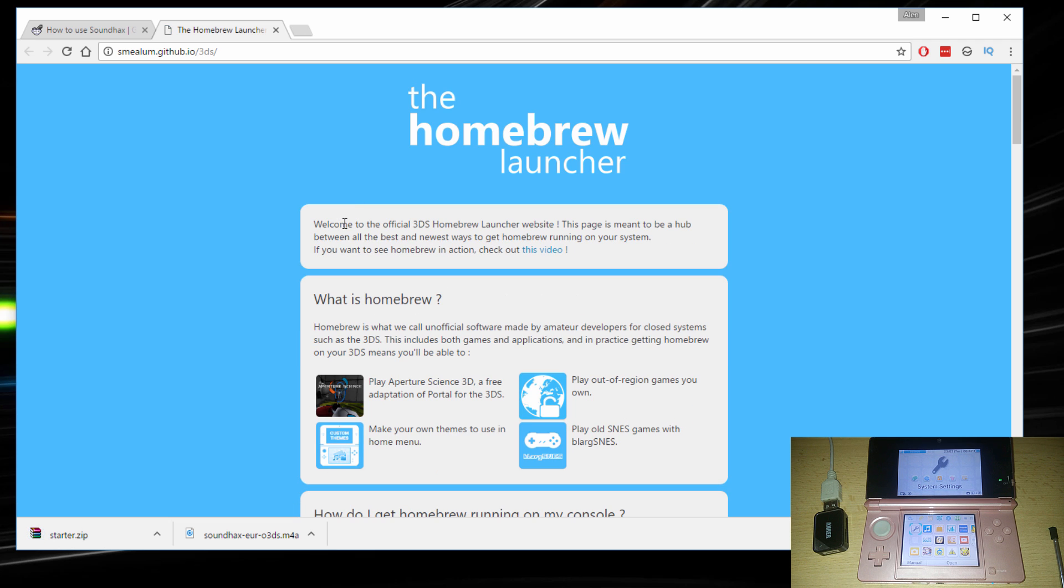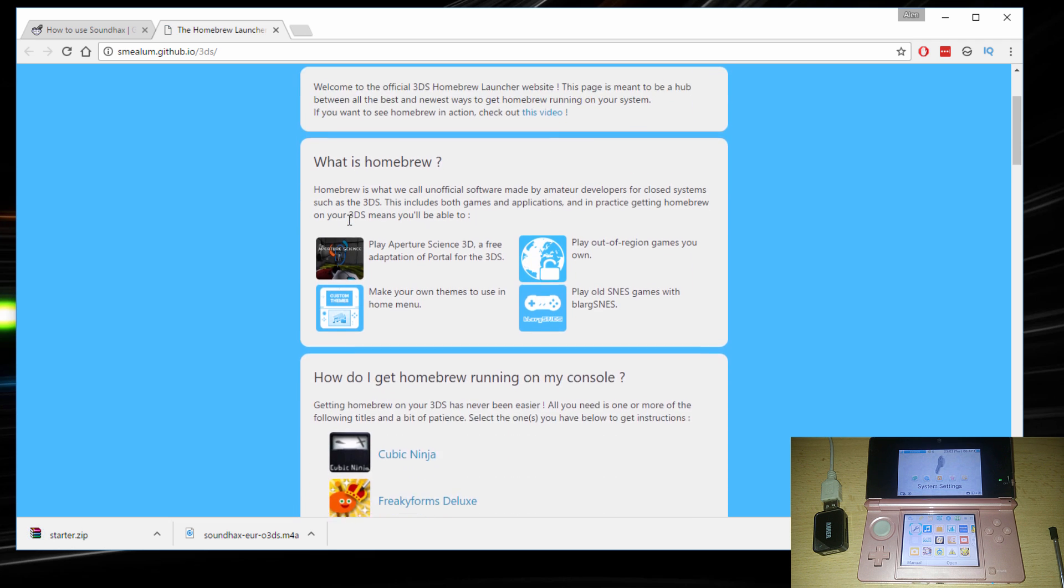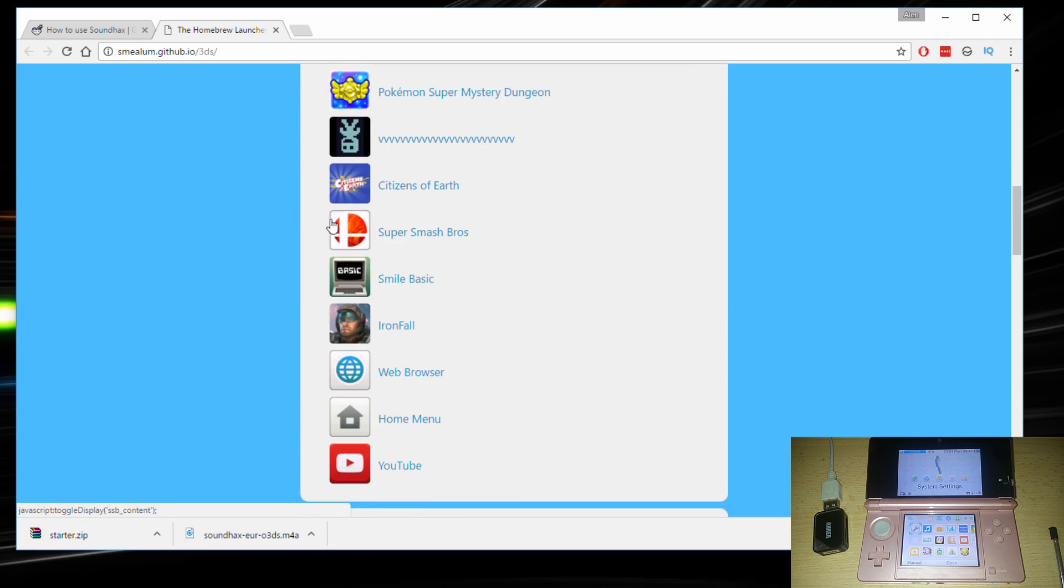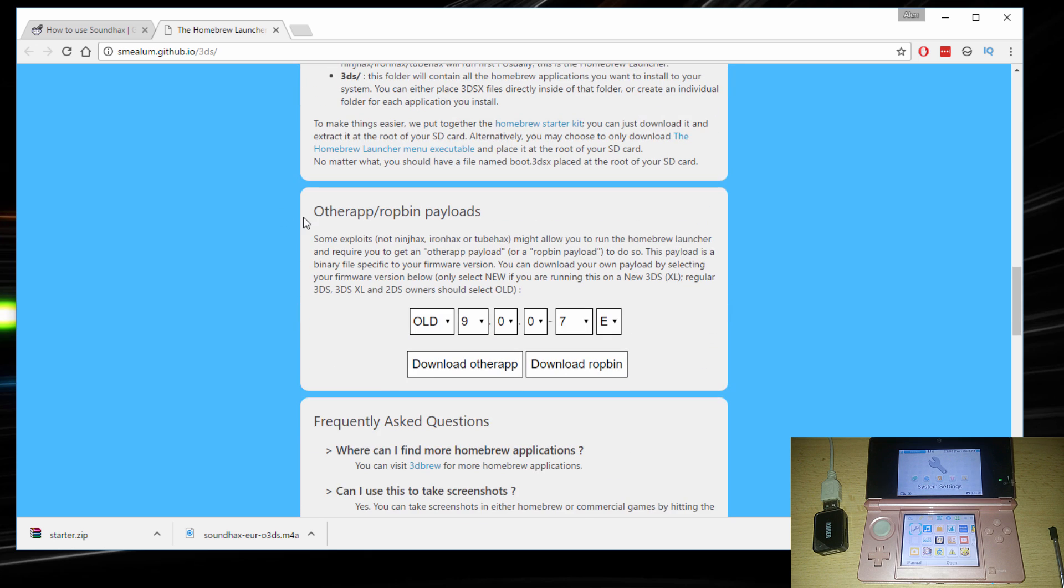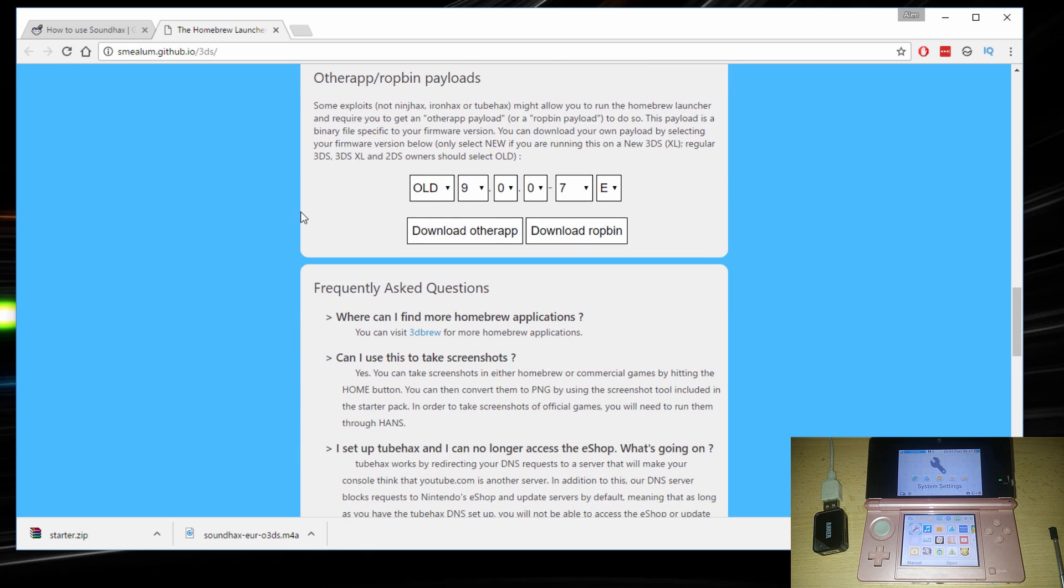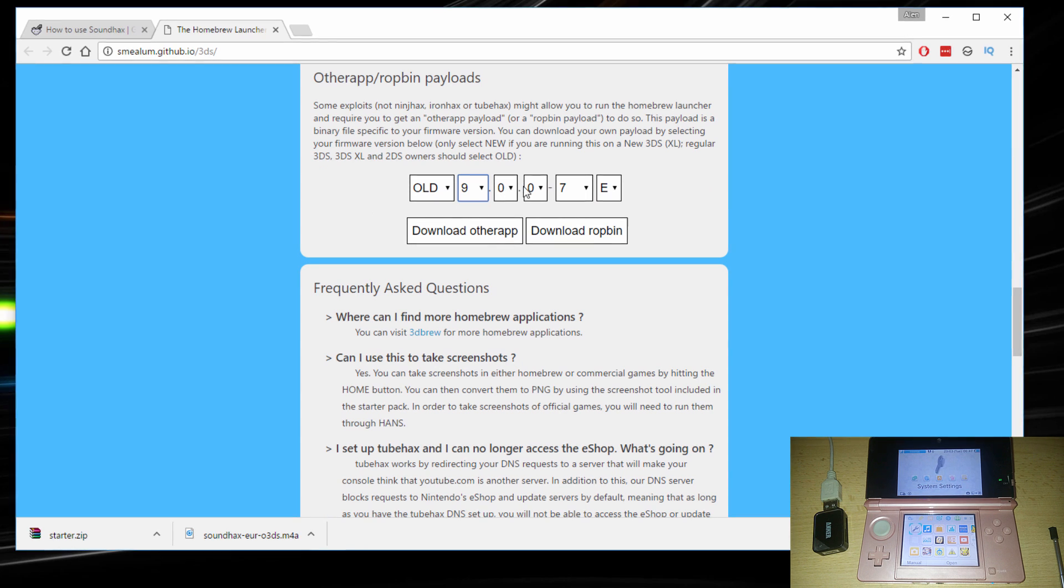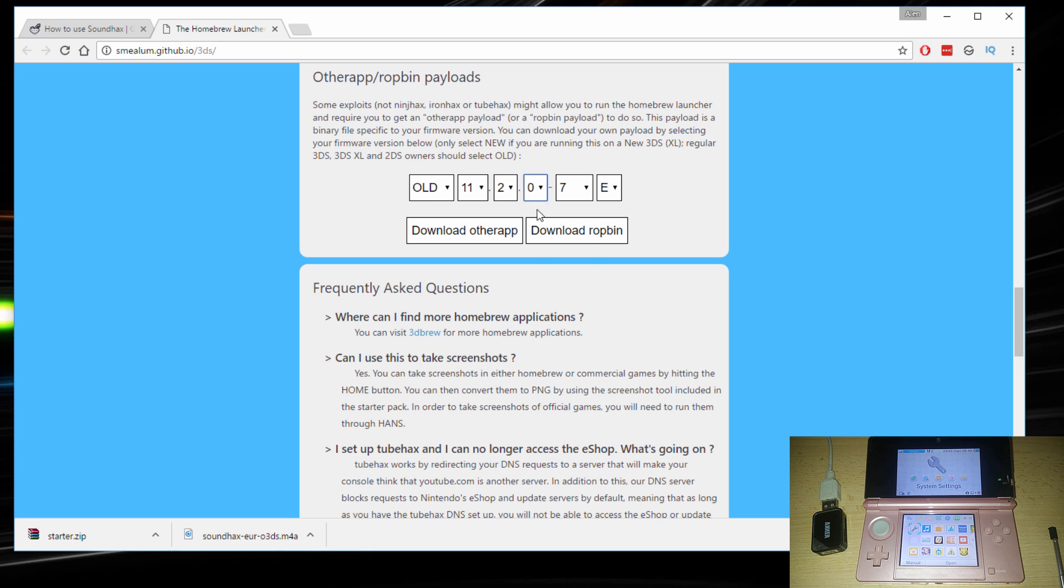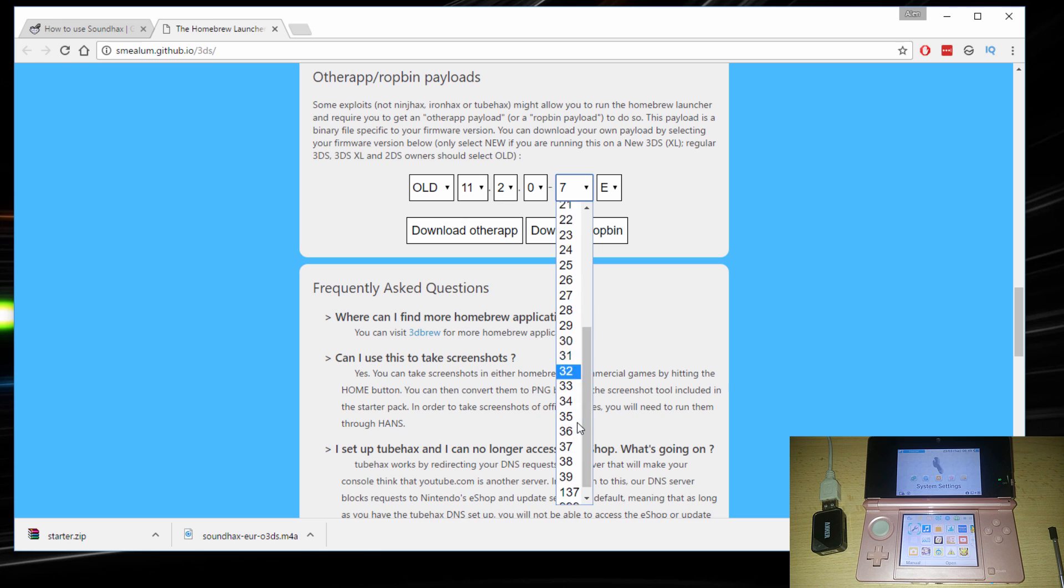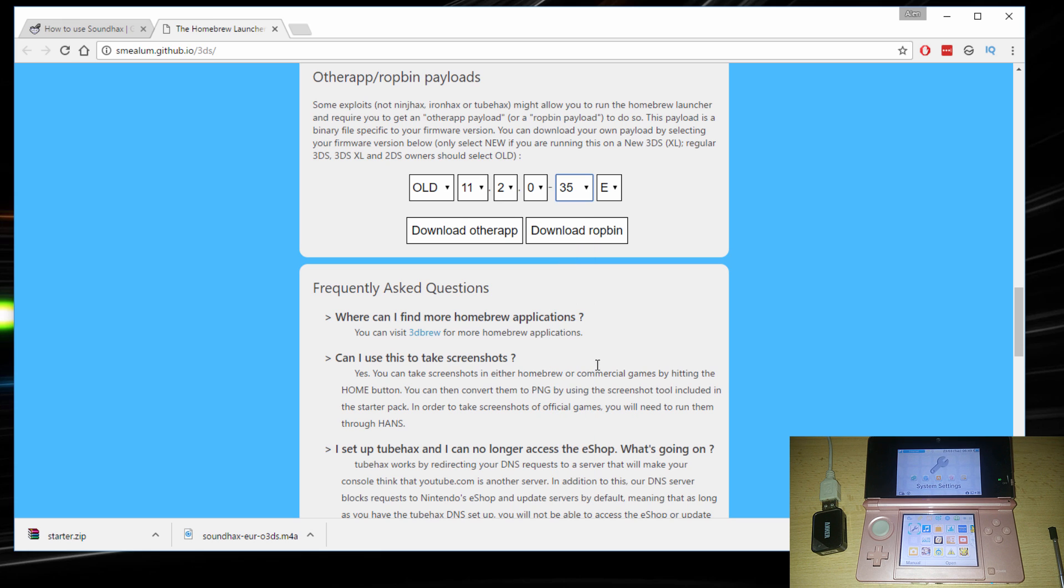Now this is where that version comes in. So based on your 3DS version, go ahead and select the version of your 3DS right here. I have 11.2.0.35 and E.